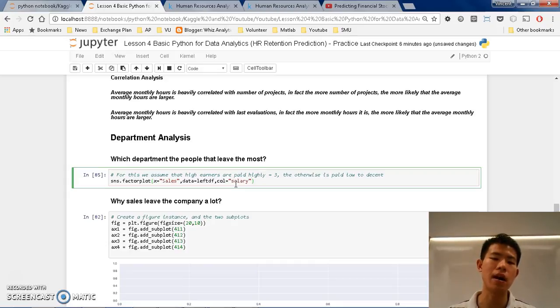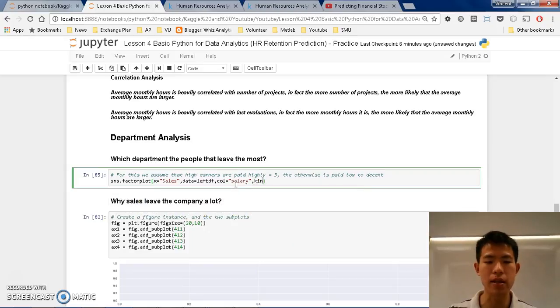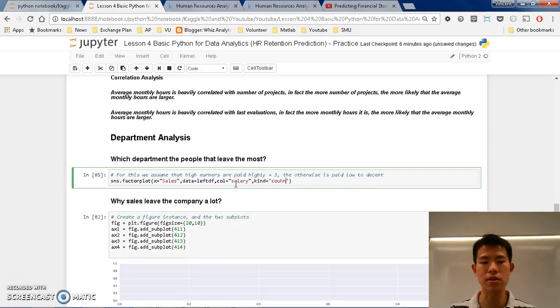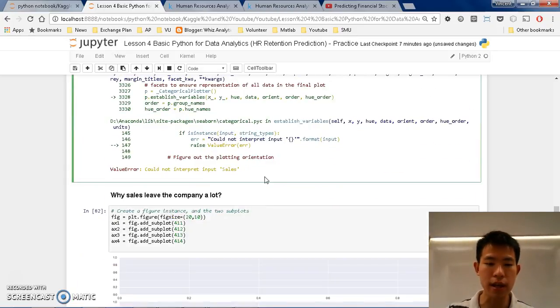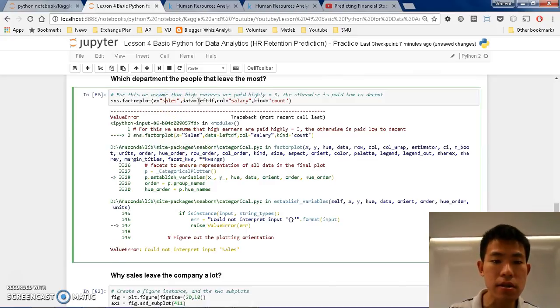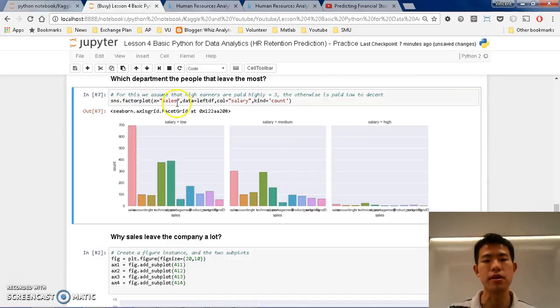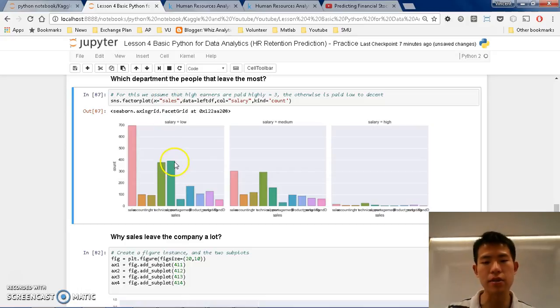And afterwards, I want to specify the kind, so I want it to be count. So if you run this, there's an error here. We couldn't interpret sales. Yeah, because of the small-cap, big-cap. Okay, so we have salary, low, medium, and high there, which is what we want.